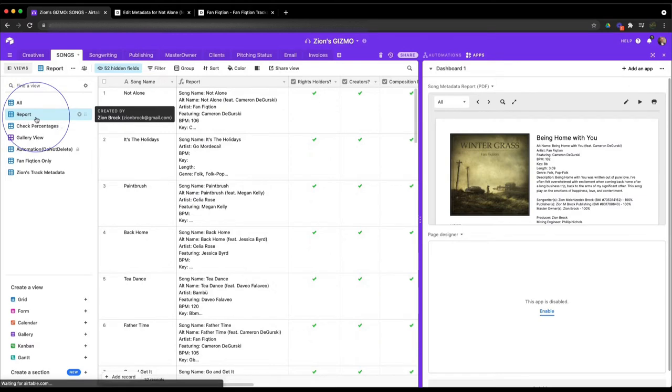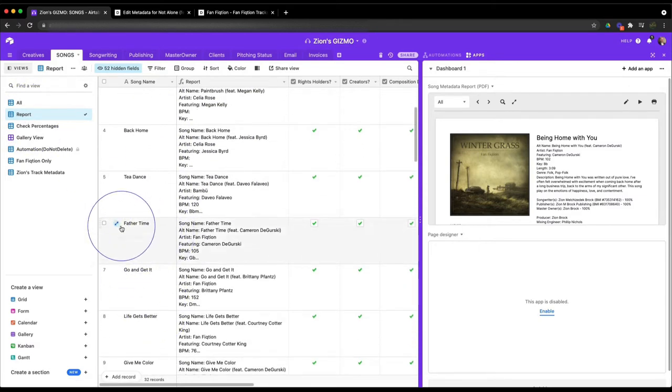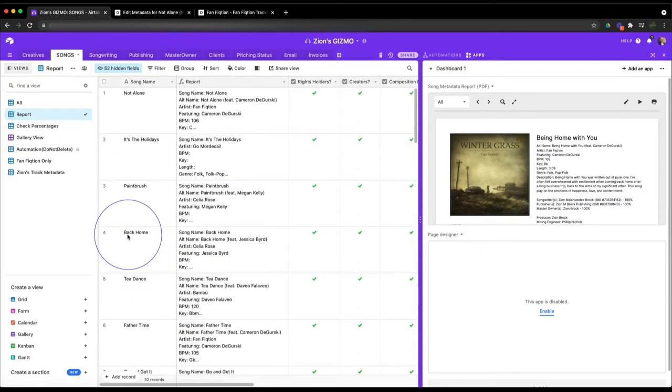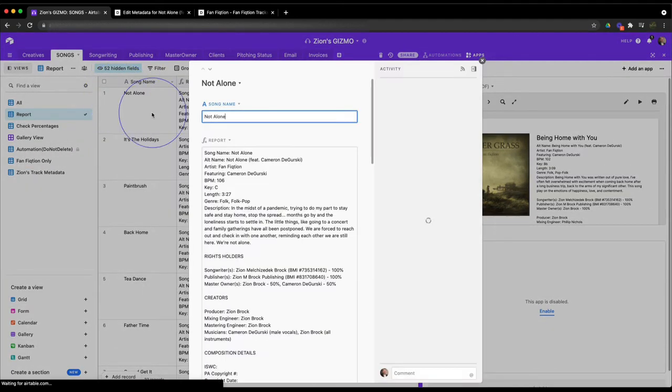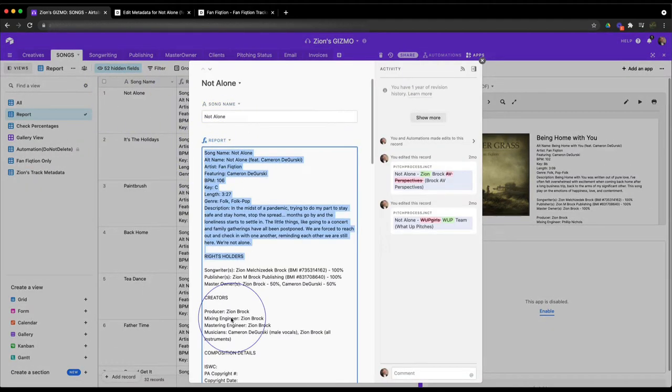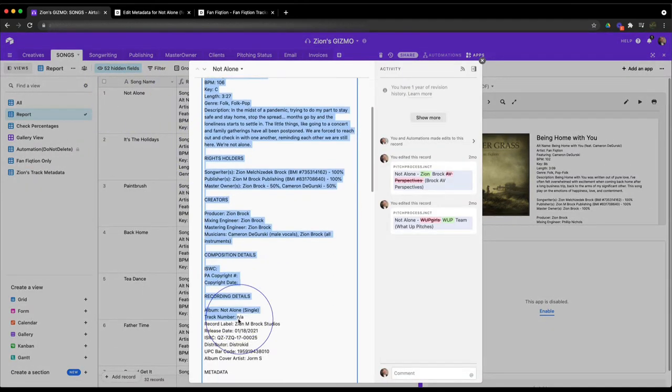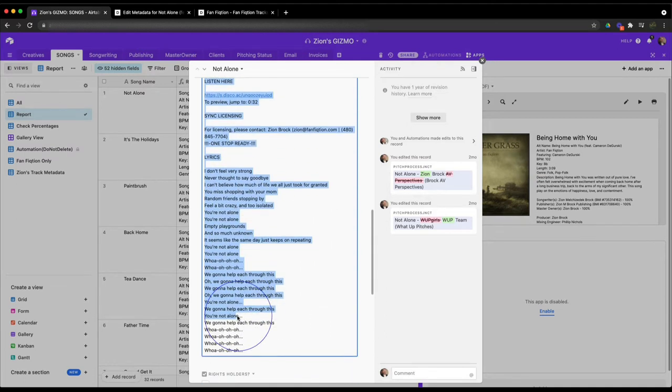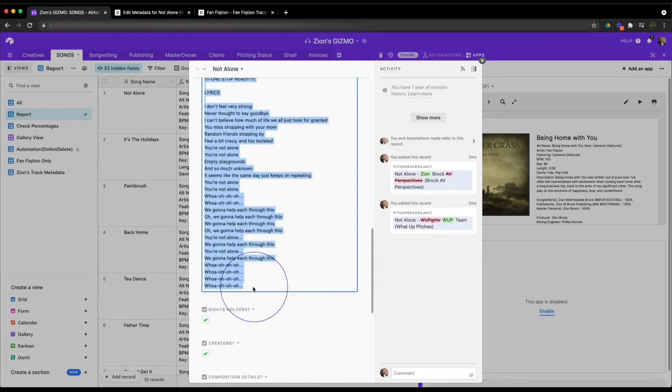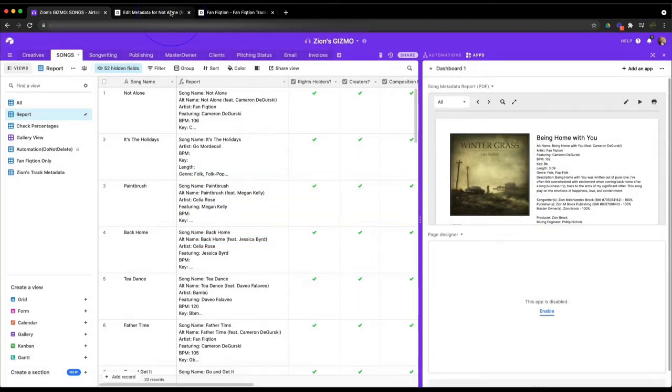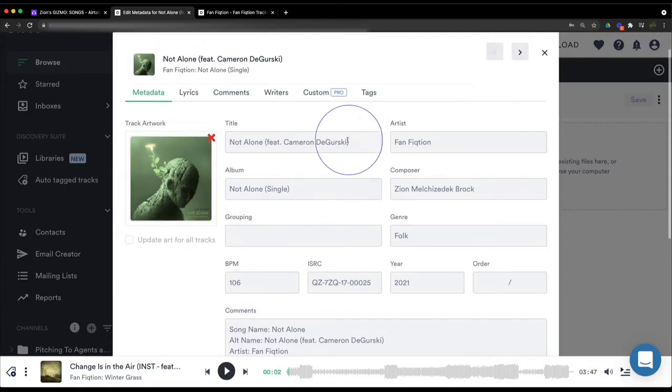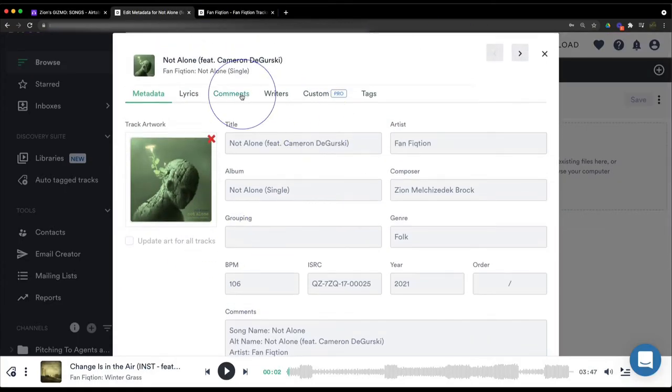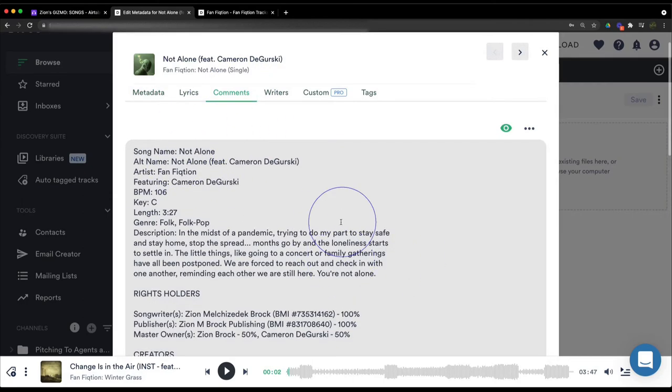I have this report function where I can just go in here, find the song I want. I think this one was called Not Alone. I open it up and I have this report that's automatically being built by all the information in Gizmo. I can just copy that and then just paste it directly in here. I also like to copy it and paste it into the comments area.